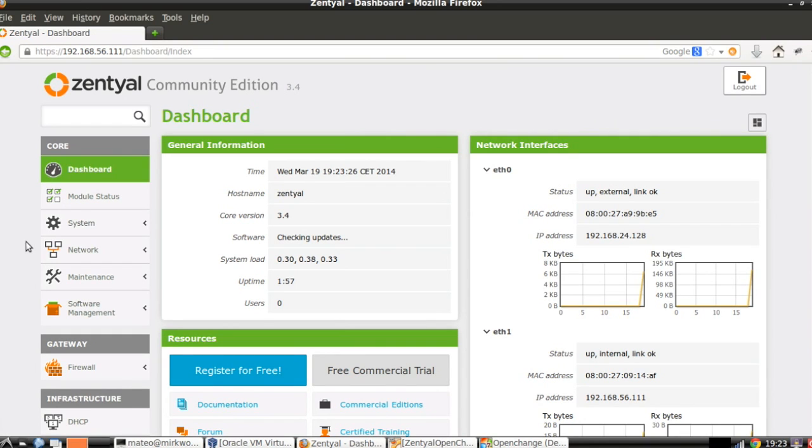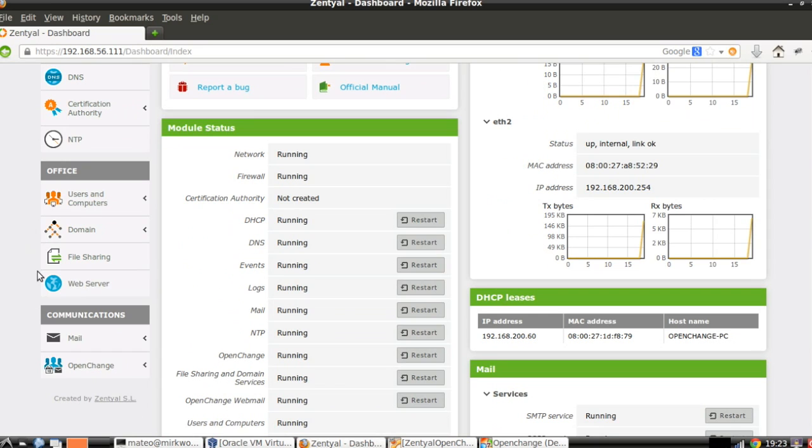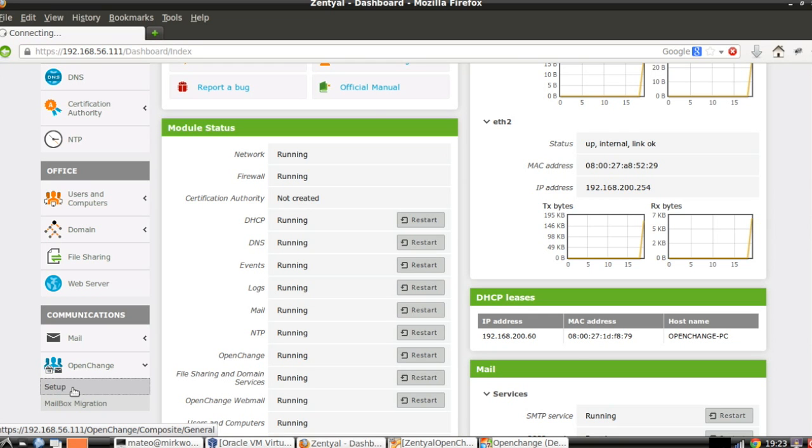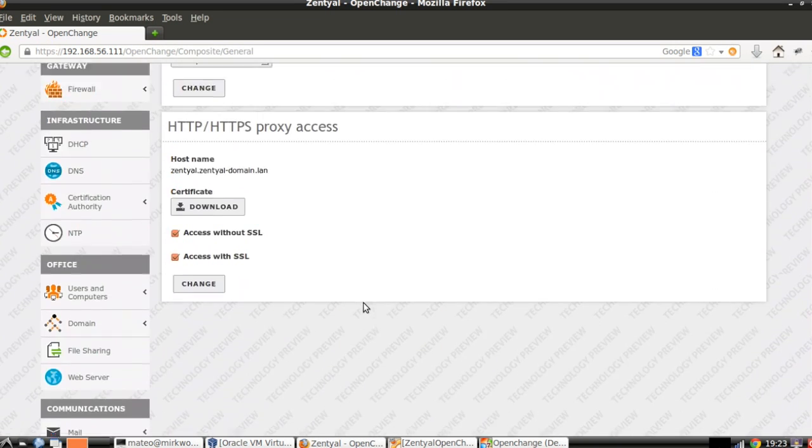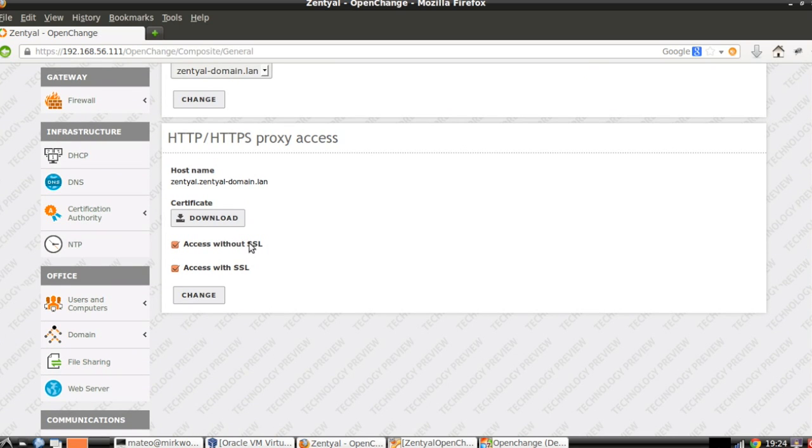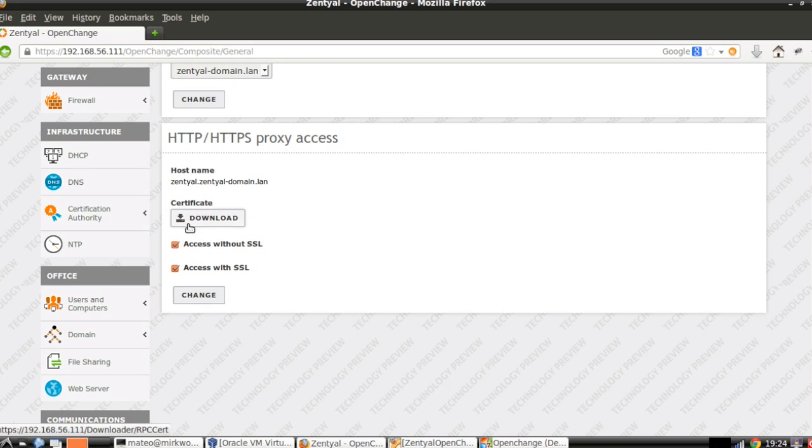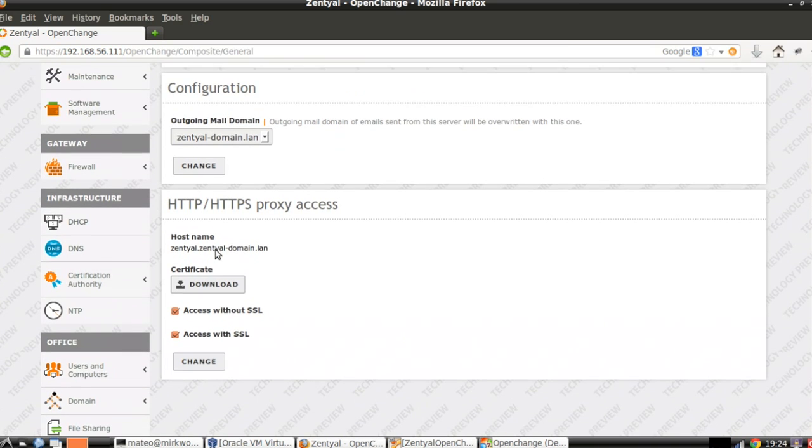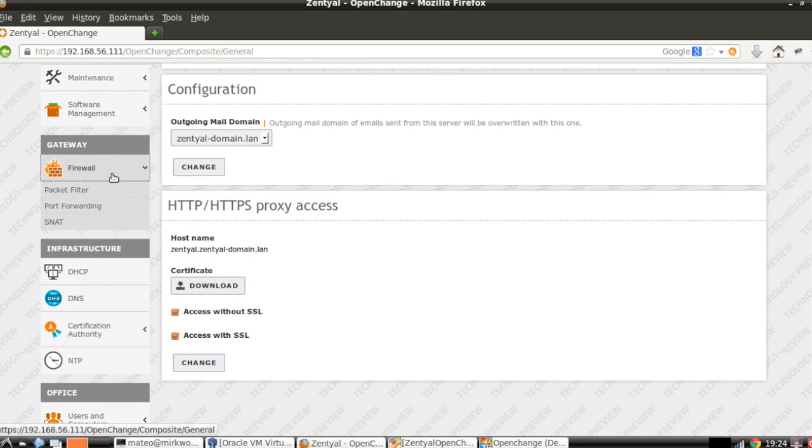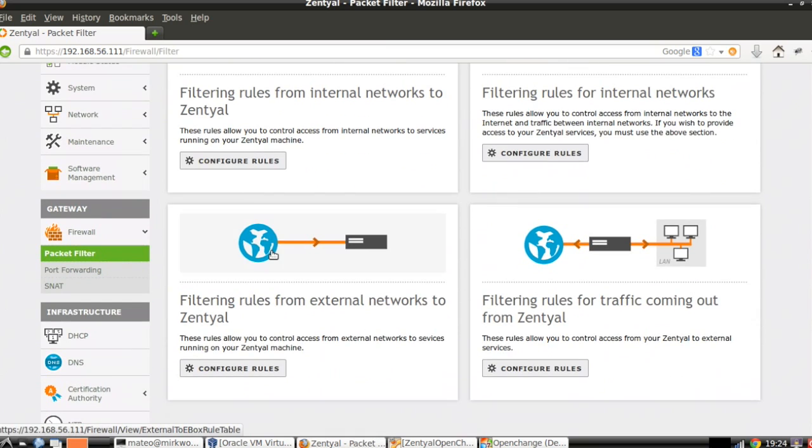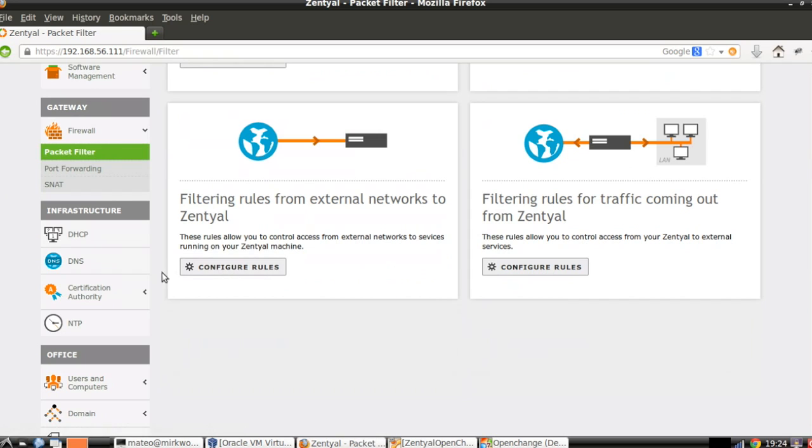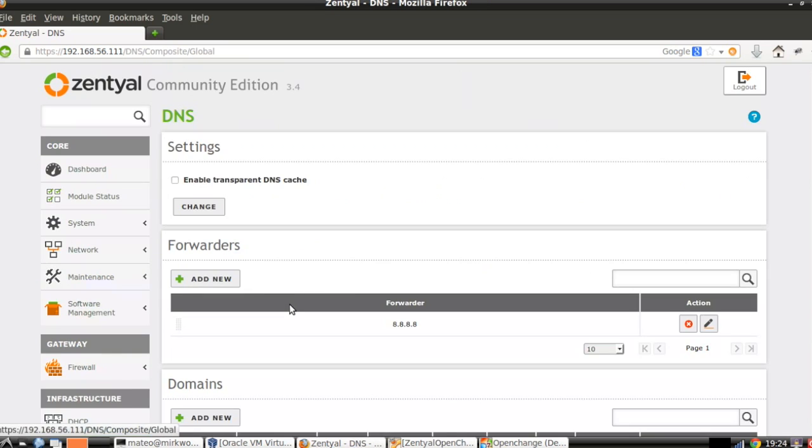In this third scenario, we are going to connect our client from any point on the internet, which is also known as Outlook Anywhere. First of all, we can go to OpenChange setup and configure the HTTP encapsulation. So we have the access with SSL, without SSL, and a button to download the certificate. By default, a self-signed certificate associated with the HTTPS. Another important point to consider is the firewall. Here in the packet filter, we need to provide access from external networks to the protocol that we are going to use, either HTTP or HTTPS.